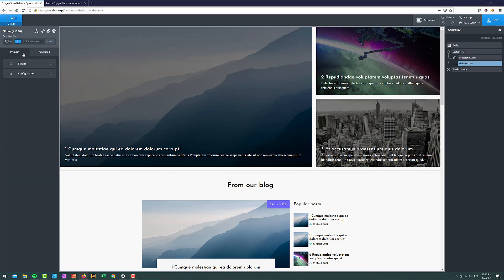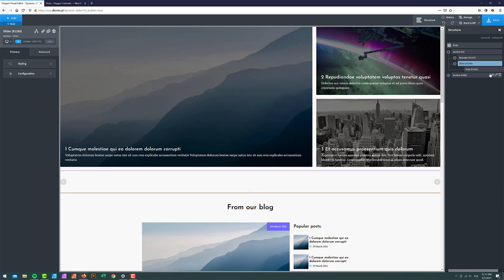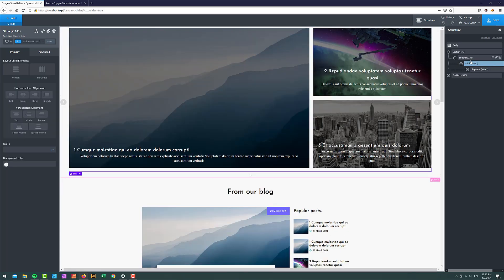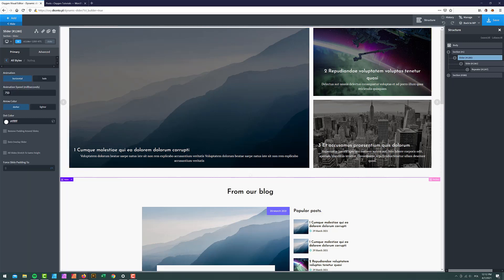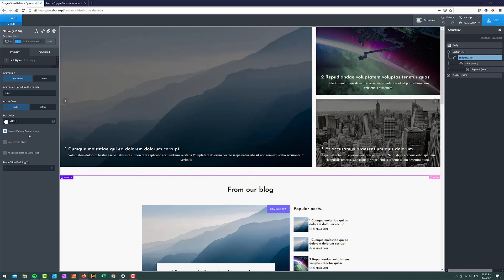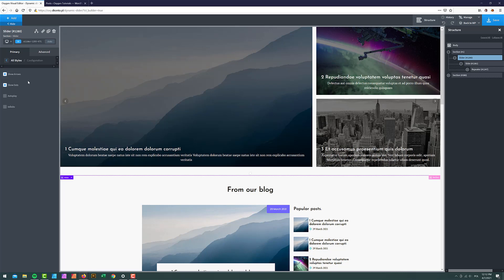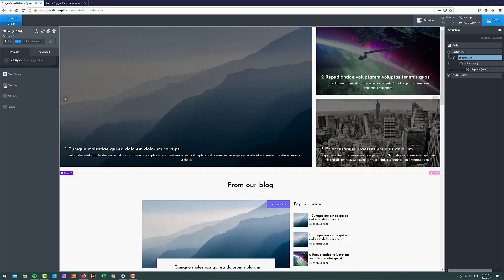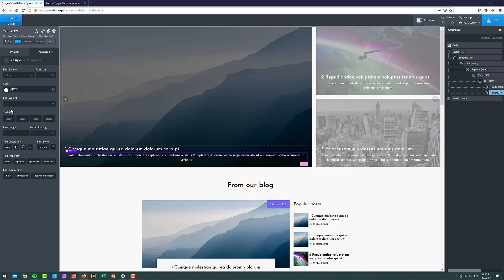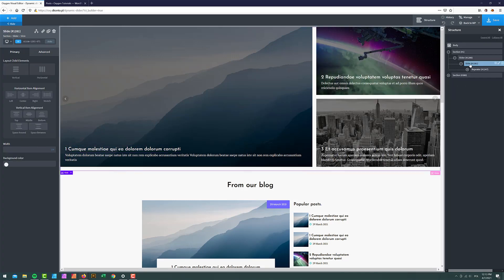I'll hit Add, select Slider, and get rid of the extra slides so I'm left with just the first slide. I'll put my repeater inside that first slide. Then I'll configure the slider: set the animation speed to around 350, remove the padding around the slides, go to Configuration and remove the dots. Sometimes text alignment may shift to center — I'll fix that by going to Typography and aligning it to the left. Save.